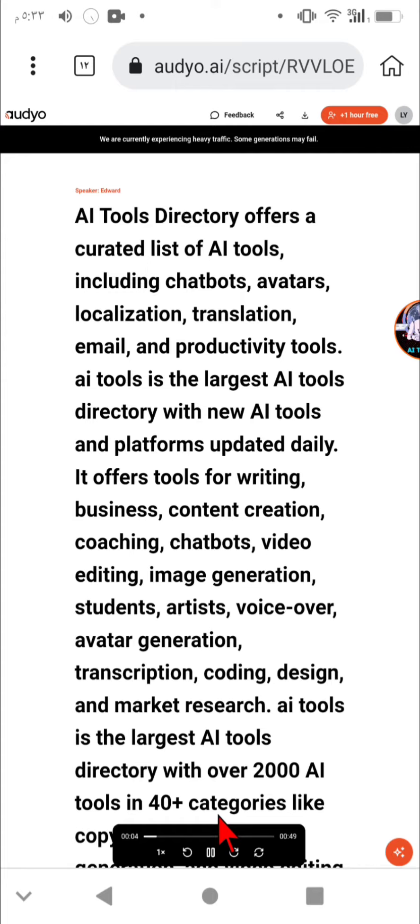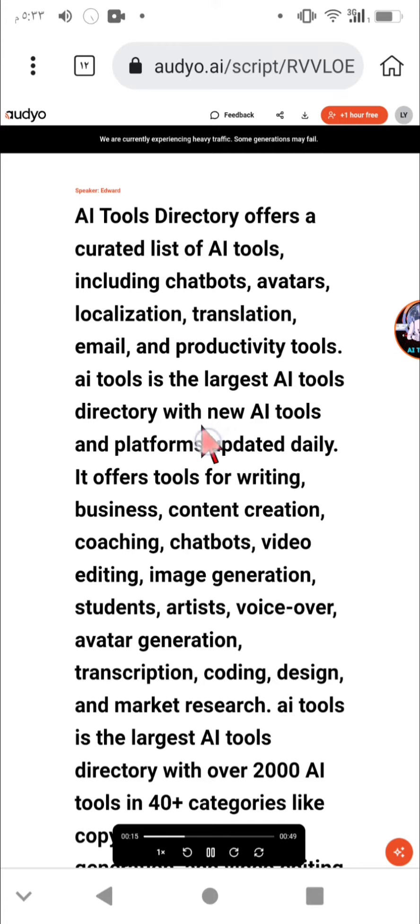AI Tools Directory offers a curated list of AI tools including chatbots, avatars, localization, translation, email, and productivity tools. AI tools is the largest AI tools directory with new AI tools and platforms updated daily.